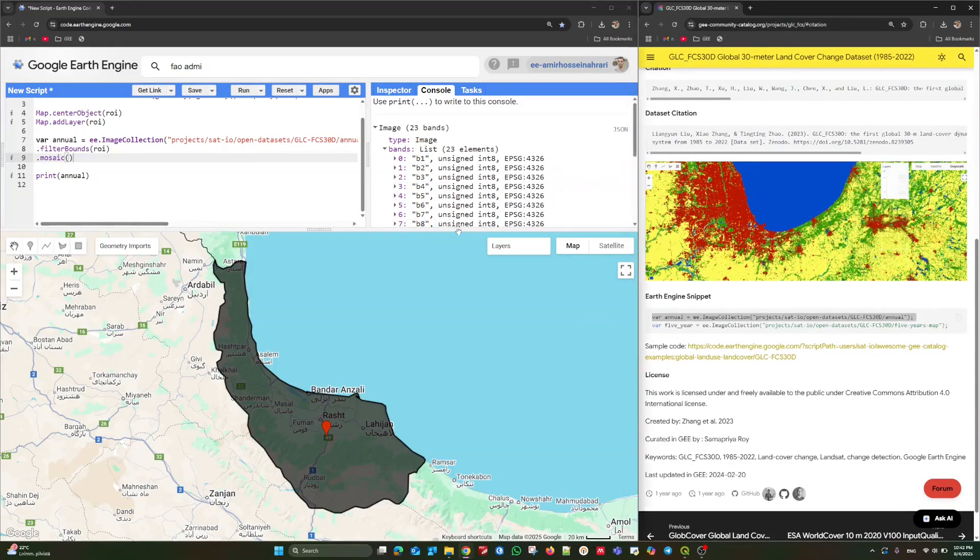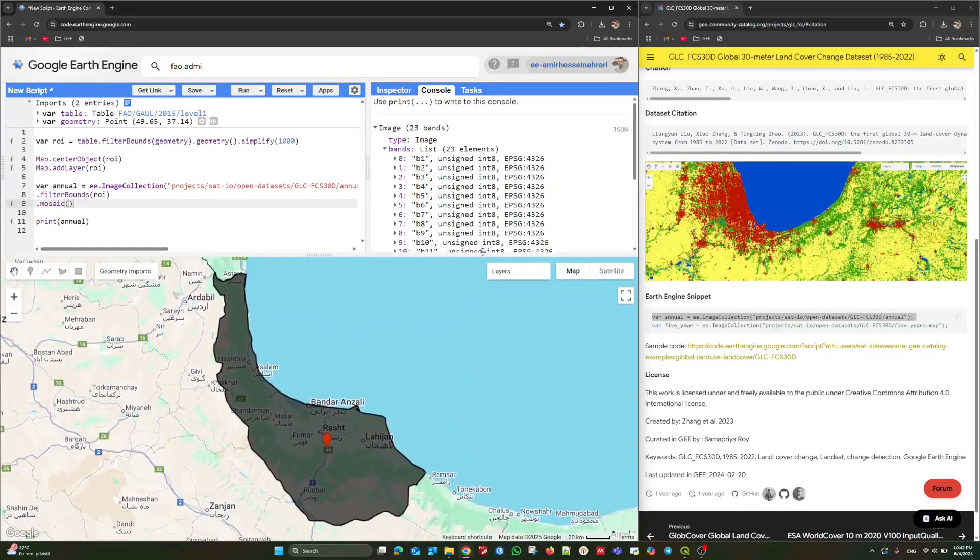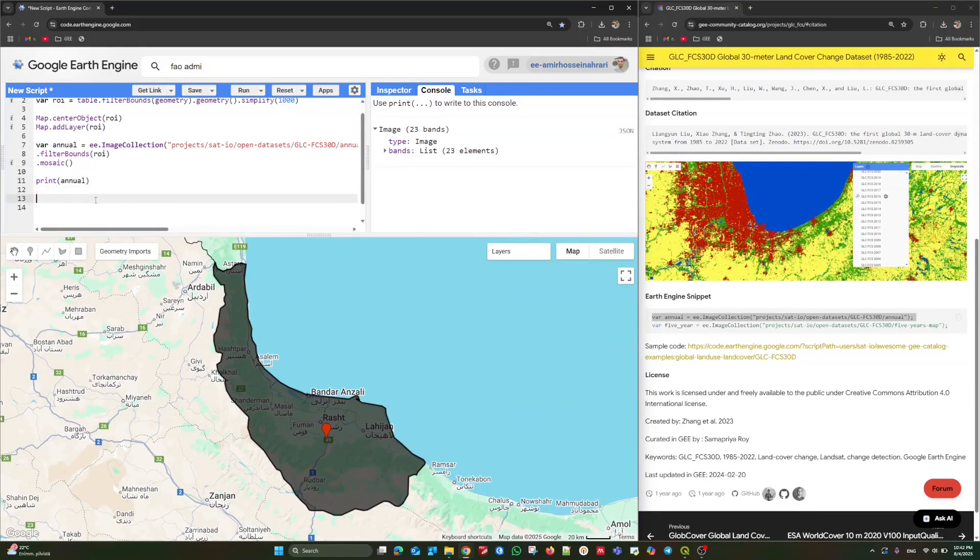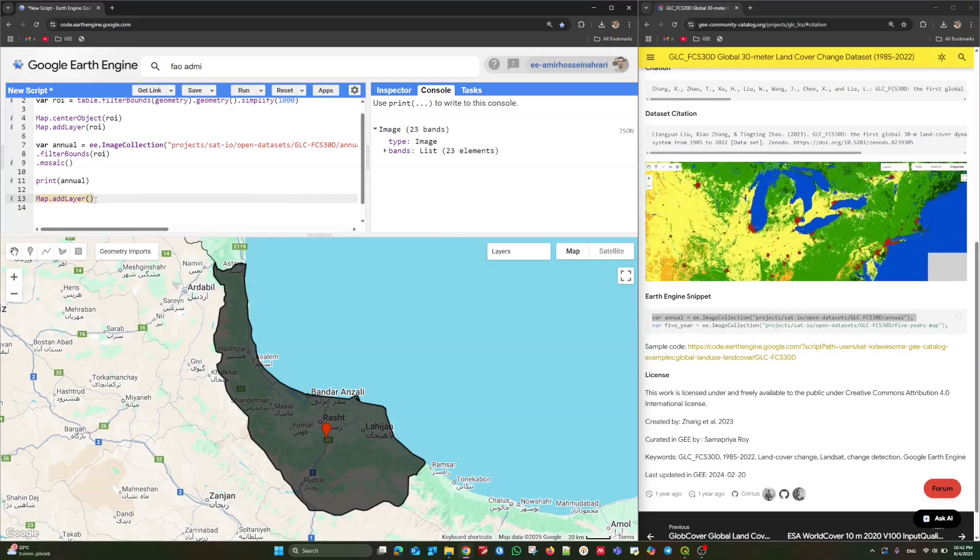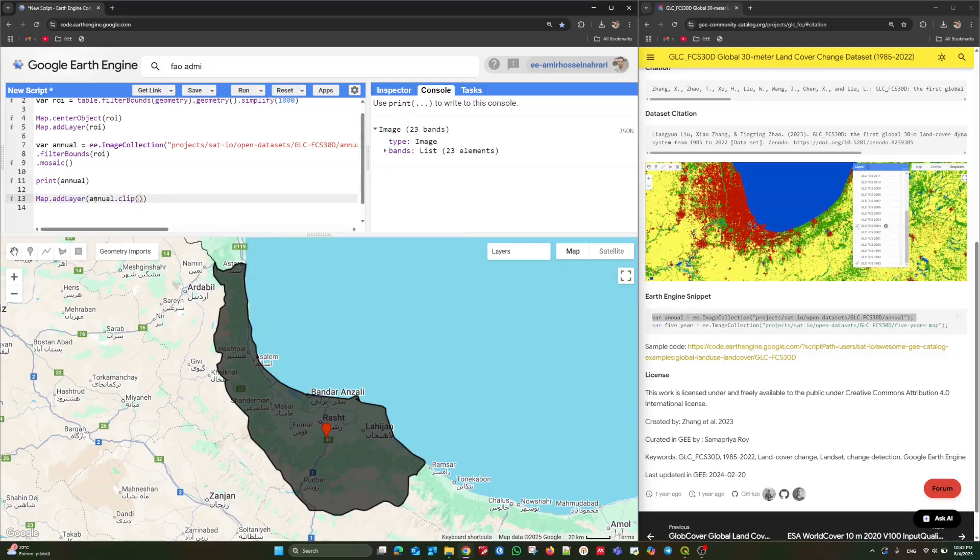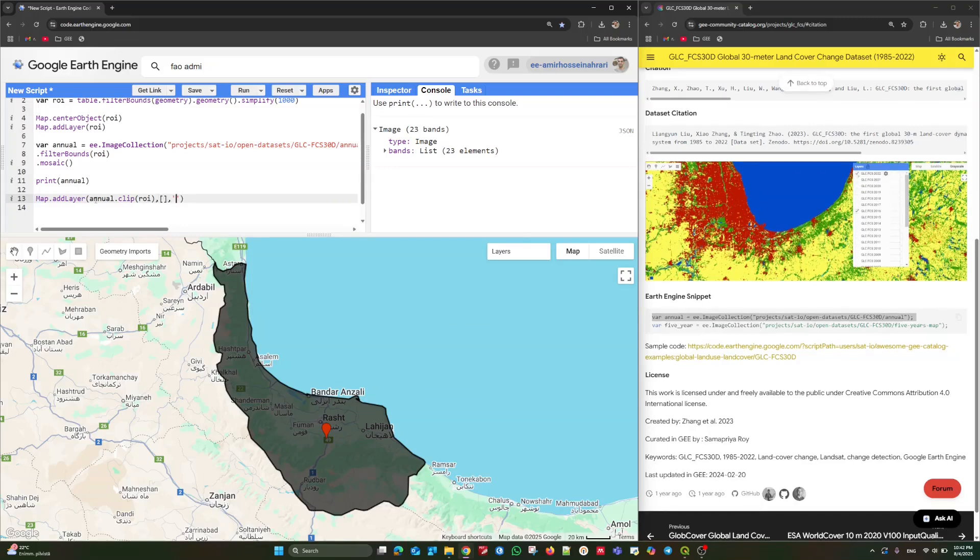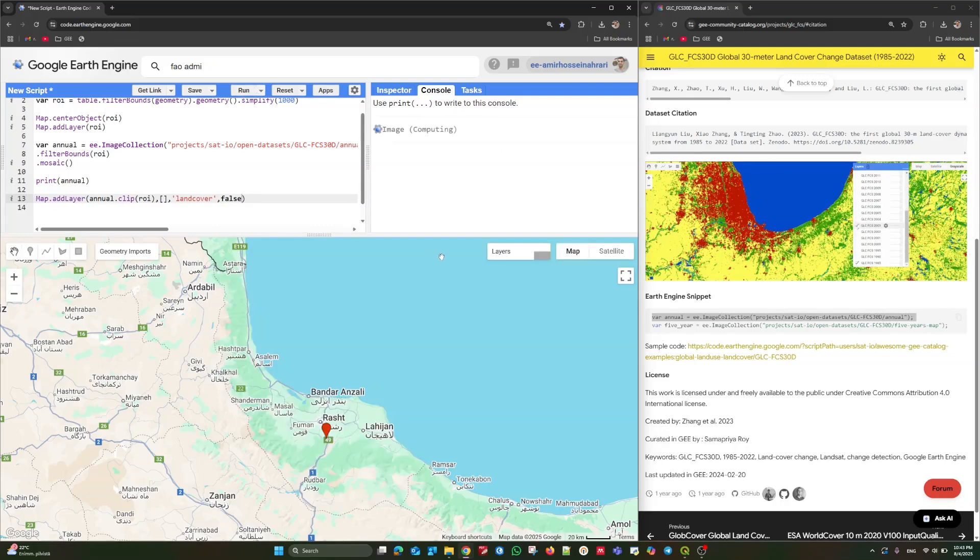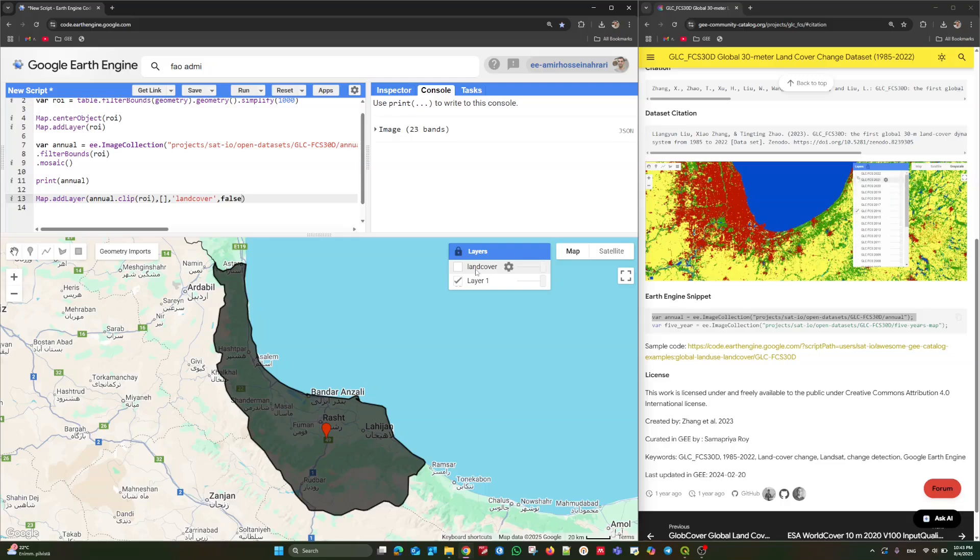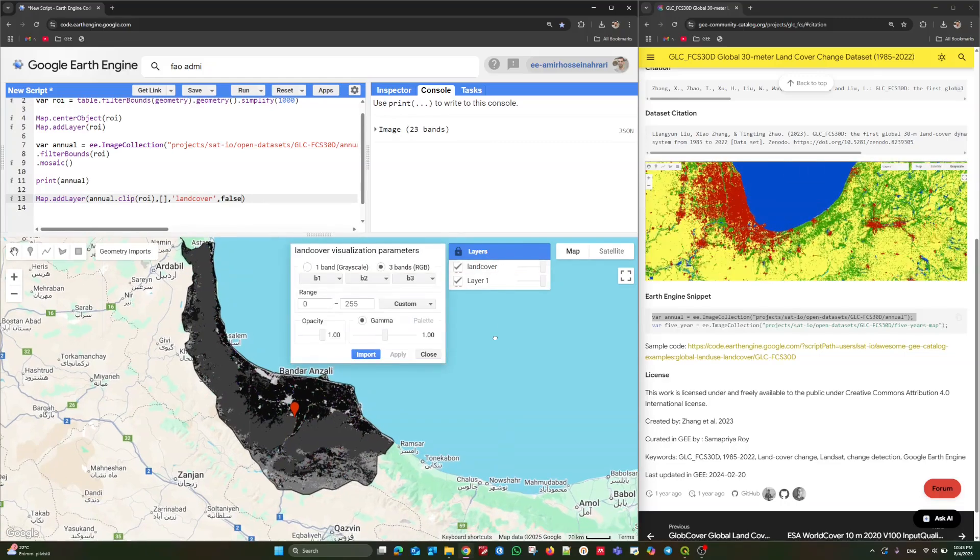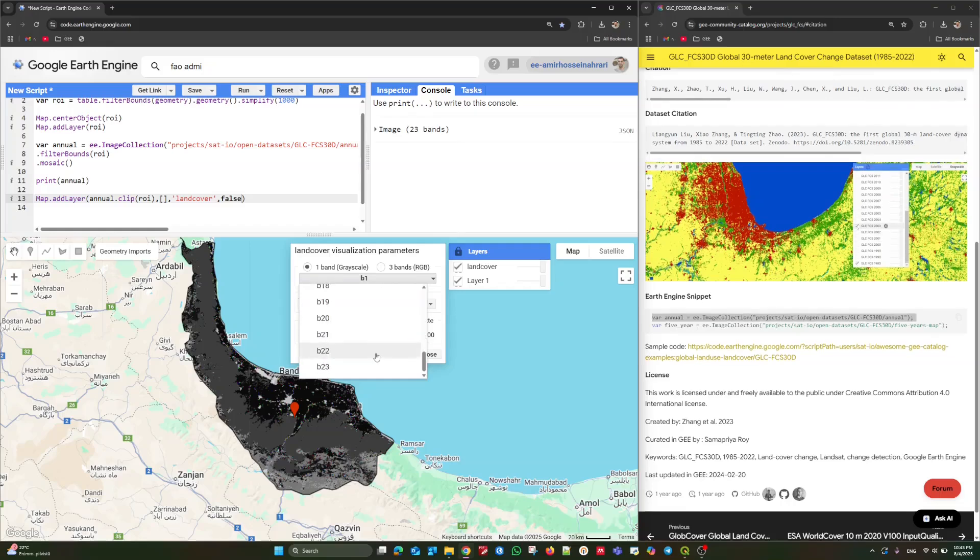In the next step, I'm going to show you how to do the simple visualization to get more understanding about the information available in this dataset. It is really easy to do. Just try to call the visualization function, map.addLayer. Call the annual dataset and then clip it based on the province border. Just like this. The layer name could be LandCover and use the false to avoid automatic visualization. Let's run it again. And there you go. In the layers, we have a new layer as a land cover. And as you can see, when we go to the data setting here, 23 bands are available.